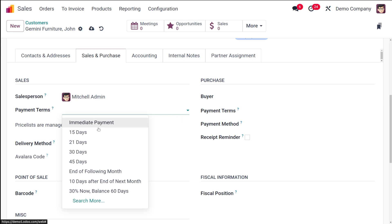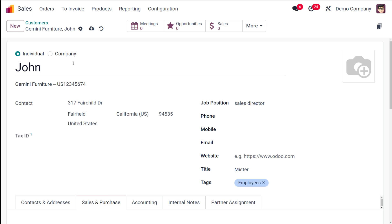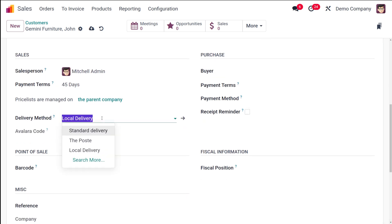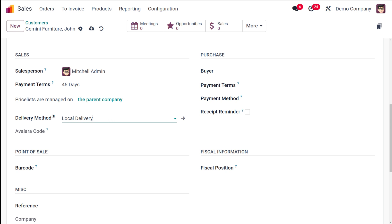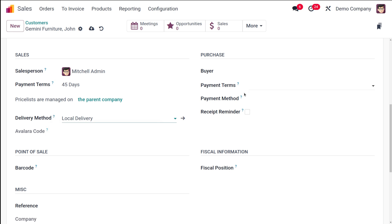So whenever you use this person in a sale order, these payment terms will be applied there. I'll set it to 45 days. The price list is managed on the parent company — since John is an individual belonging to a company, price list details are taken from the company. You also have Delivery Method; by default it shows Local Delivery, and you can change it to Standard, Post, or others.